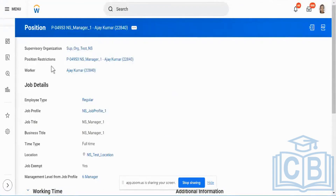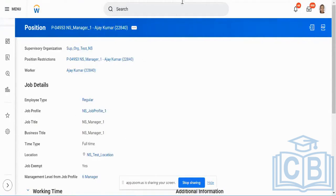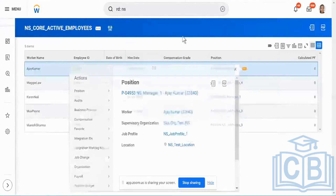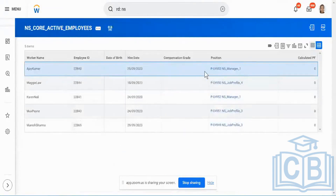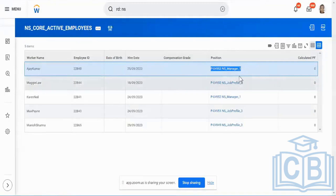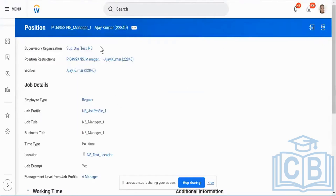All of this information about the position — it could be location, it could be position, anything — is not maintained in the worker master data, but it is maintained in the position master data. The linkage between worker master data and position master data is this particular field. This field is the primary linkage — the common field between my worker information and my position master information.